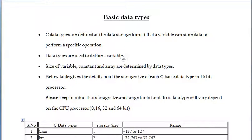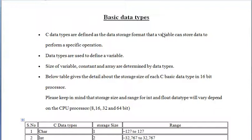Data types are defined as the data storage format that a variable can store data to perform a specific operation. We can store integer in integer type, we can store character in character type, floating values in float type, and then can perform operations on them.